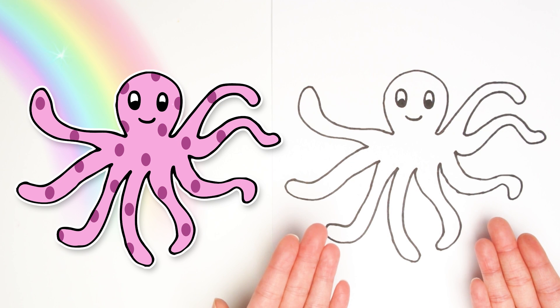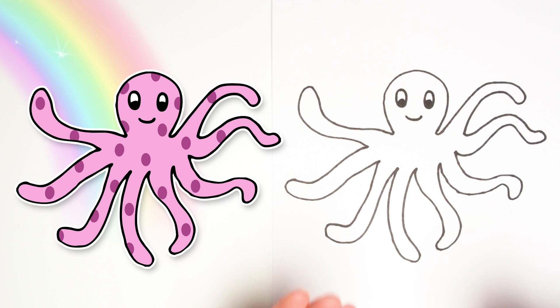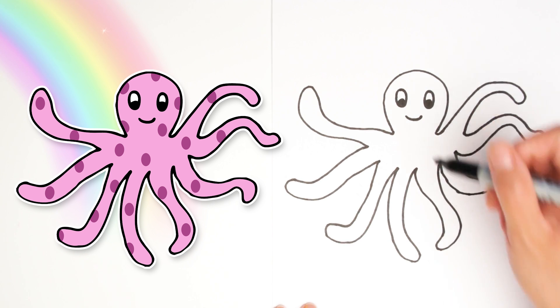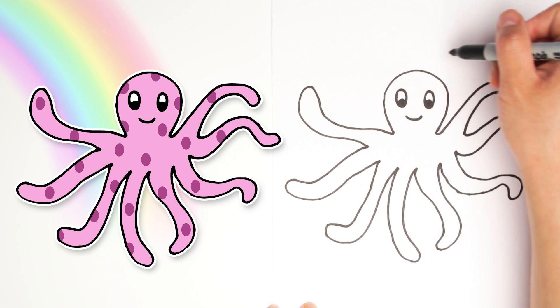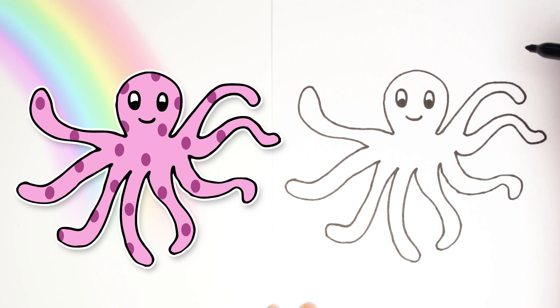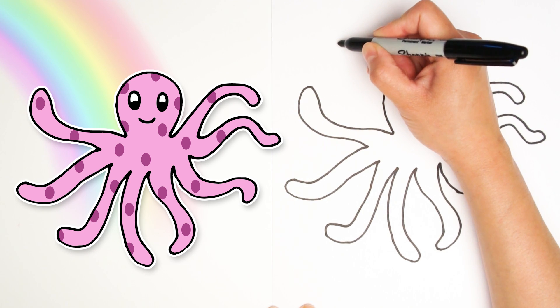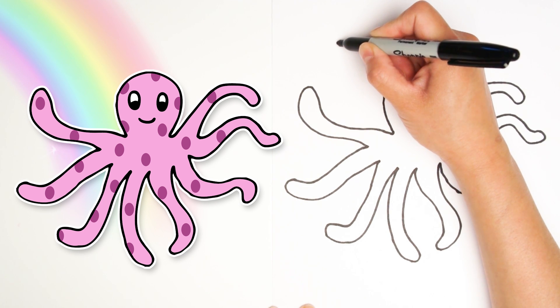Good job guys. Next, let's find an empty space on our paper to label our drawing. I'm going to write up here. It's a long word. So watch carefully.